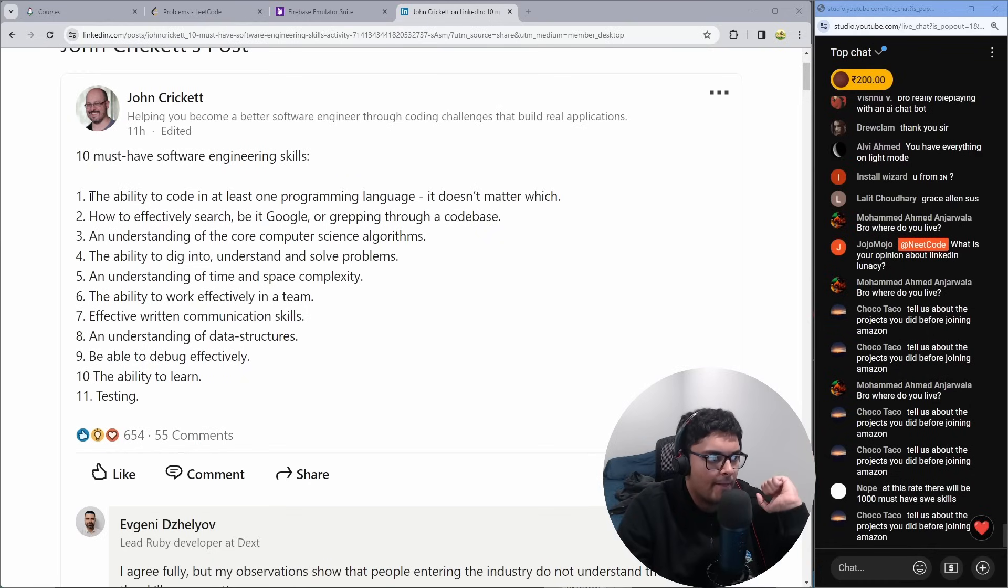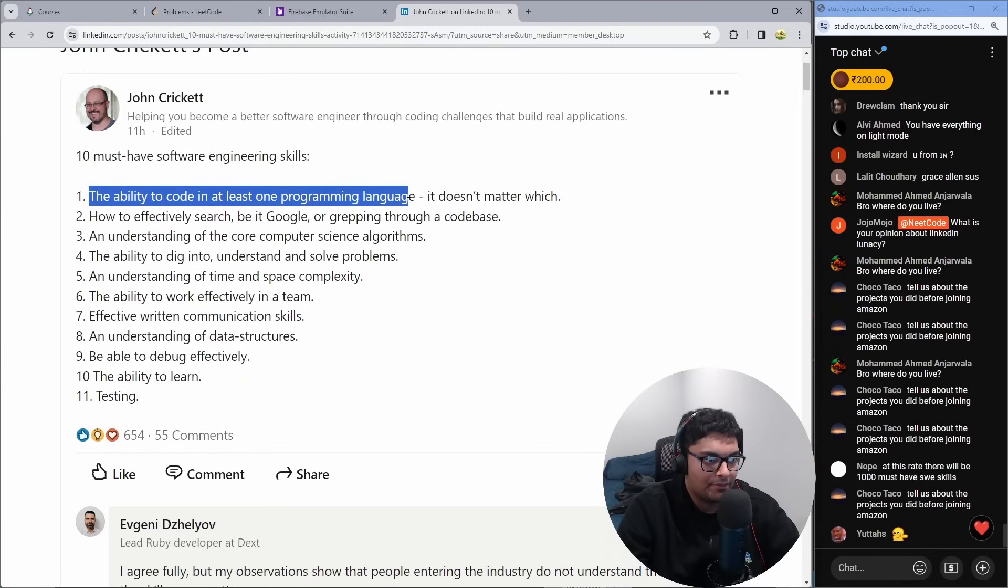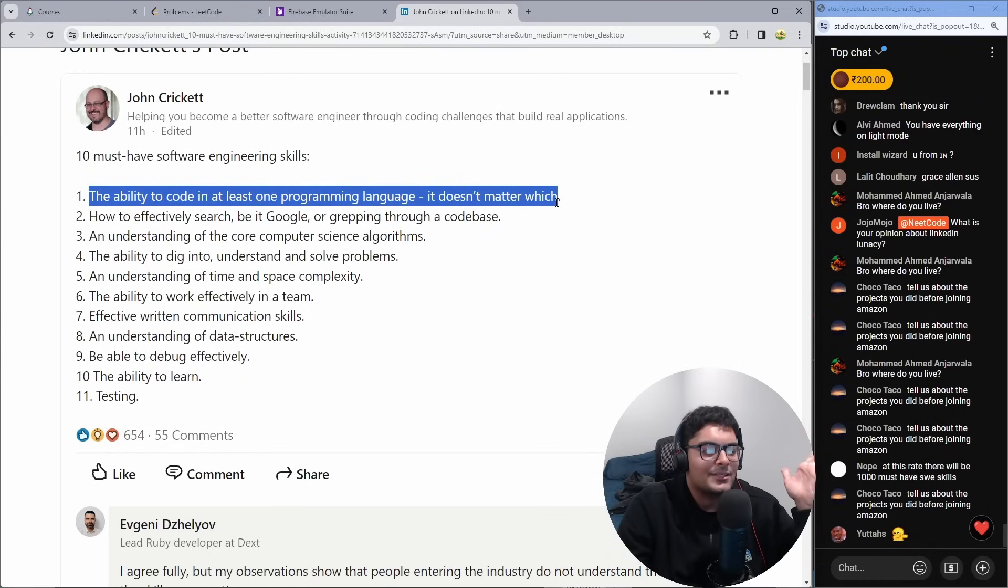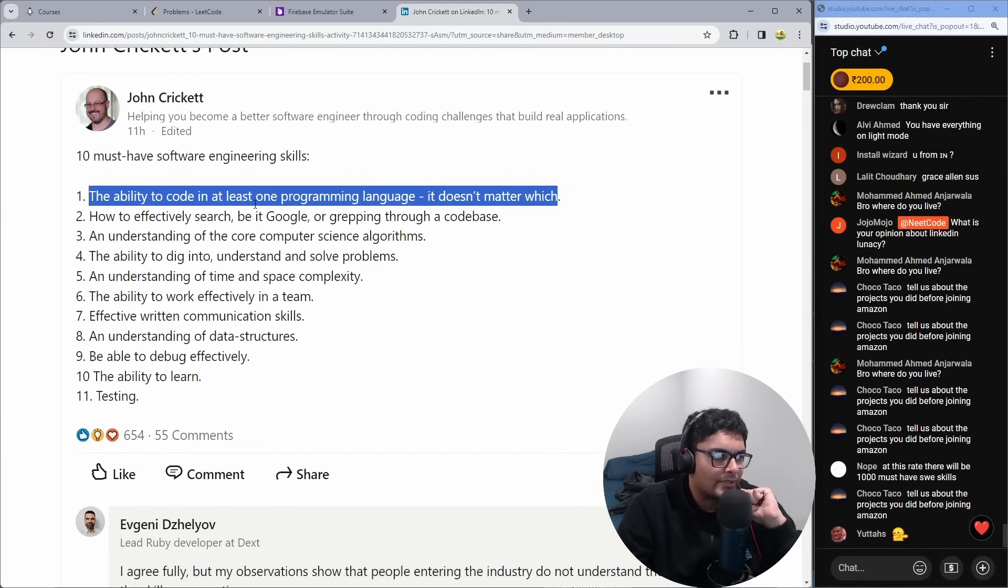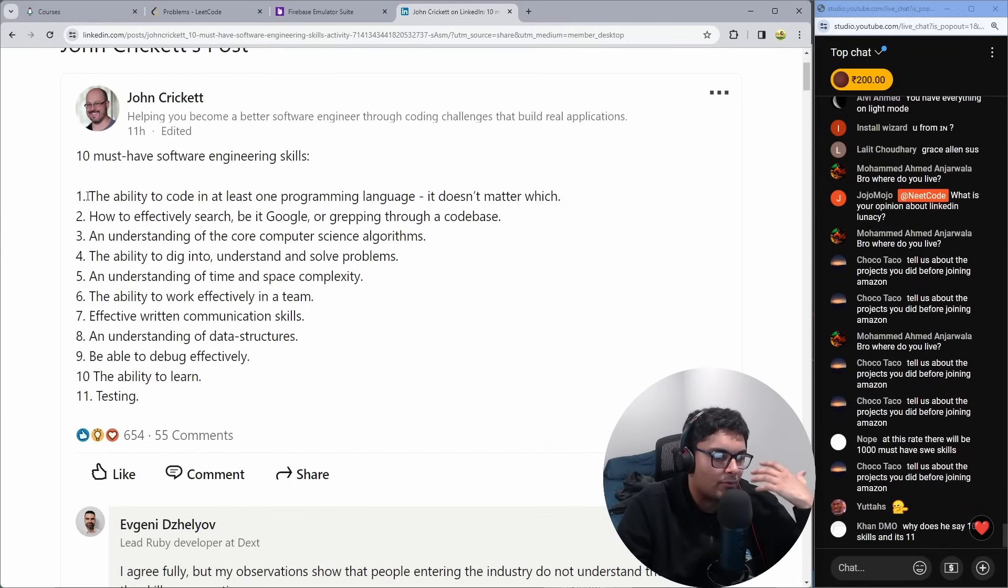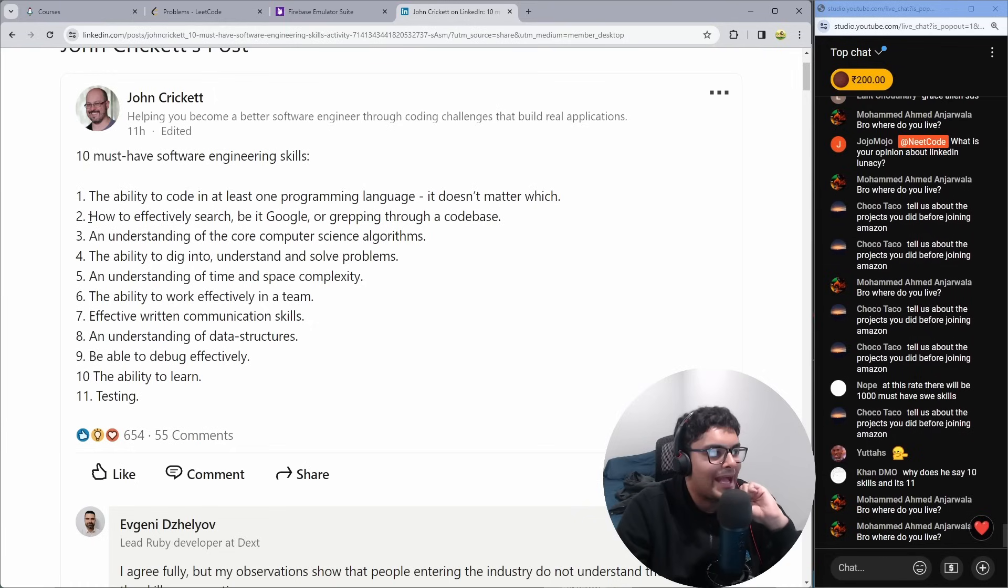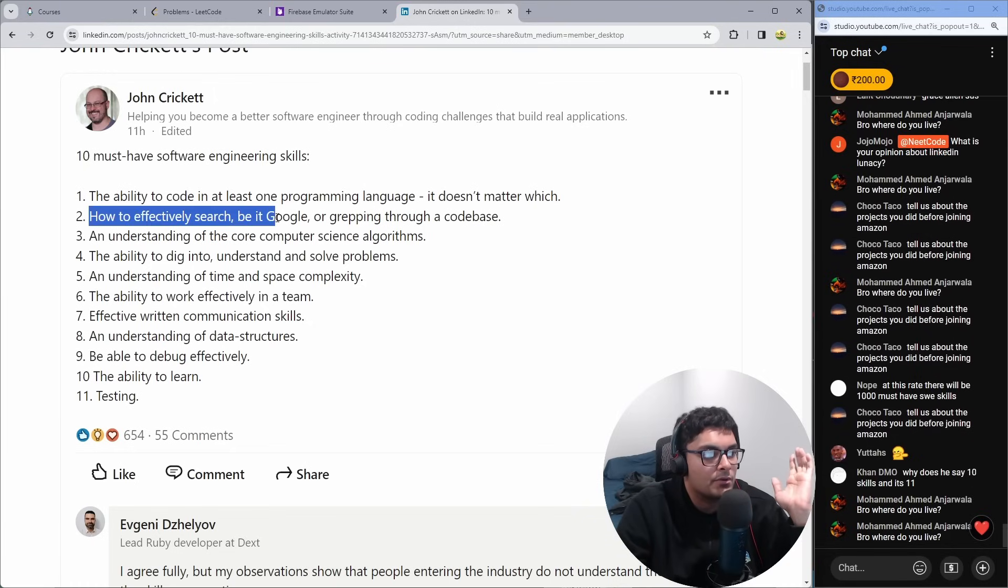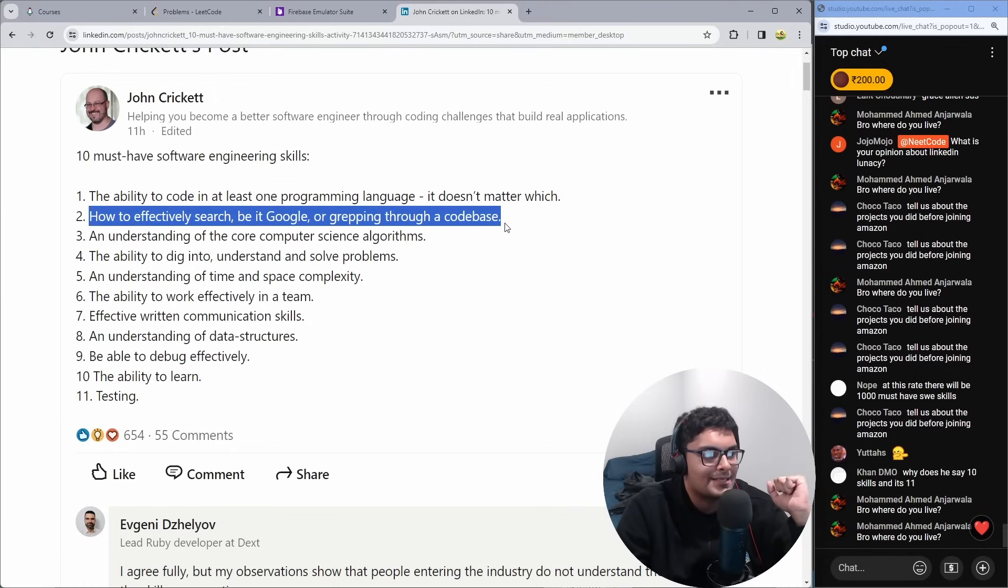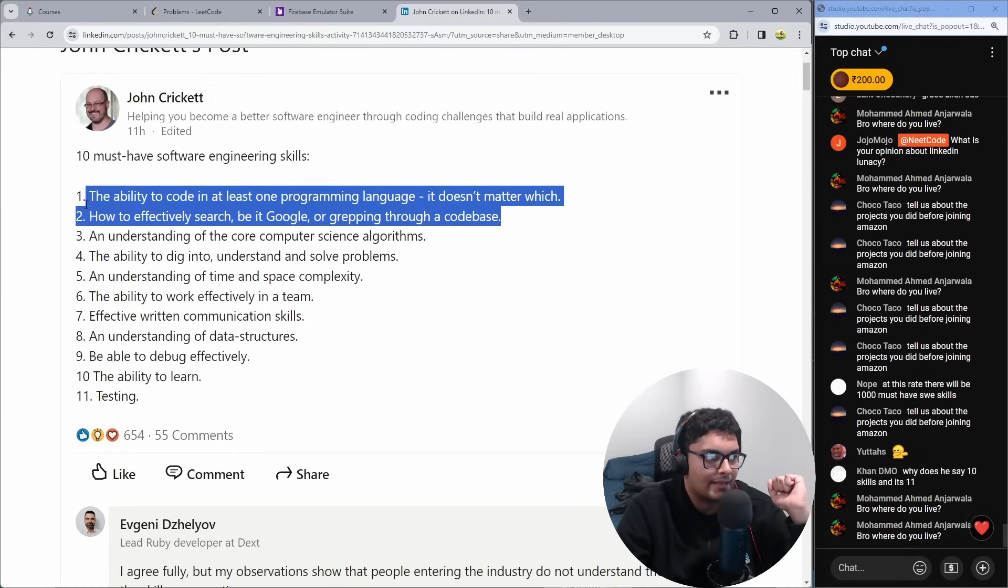One, the ability to code in at least one programming language. It doesn't matter which. Technically true, but that's a little redundant. It's like saying the ability to read. Technically true. Okay, not off to a great start. How to effectively search, be it Google or grepping through a code base. I think that's 100% correct.